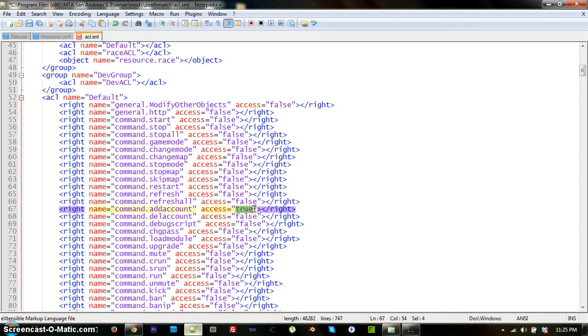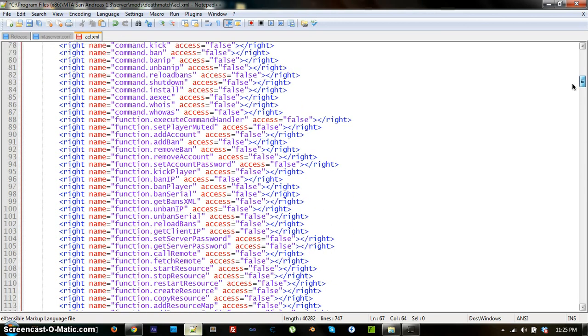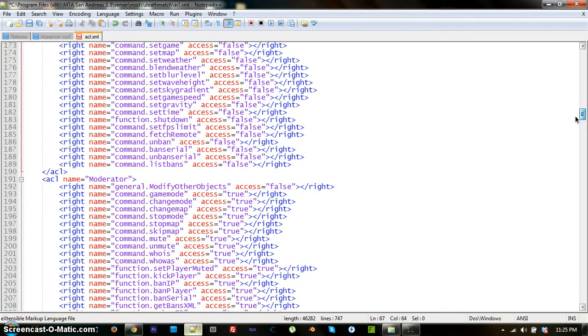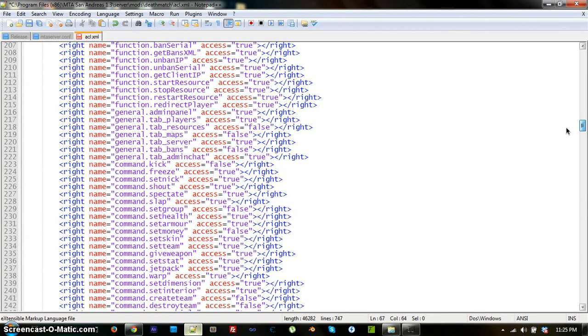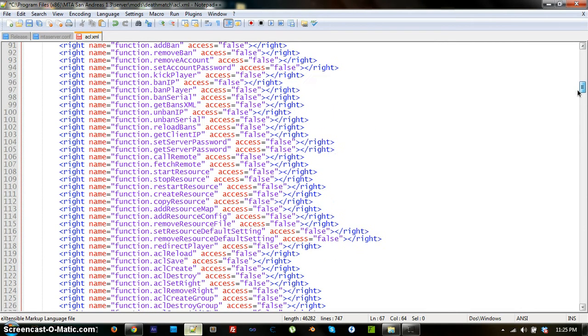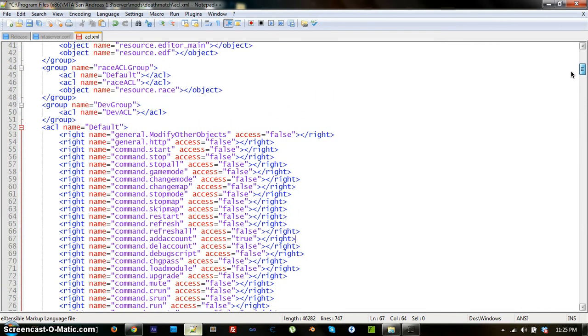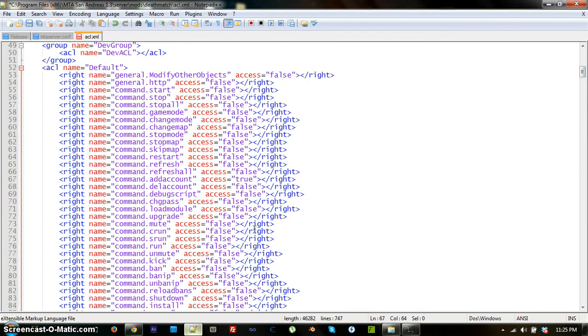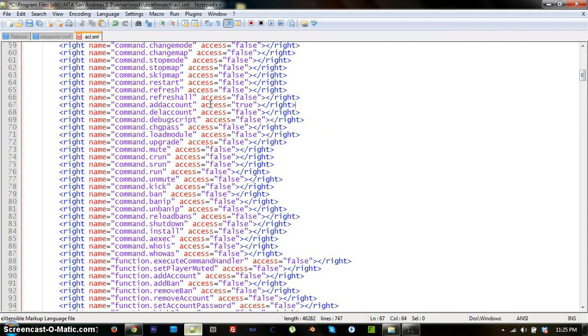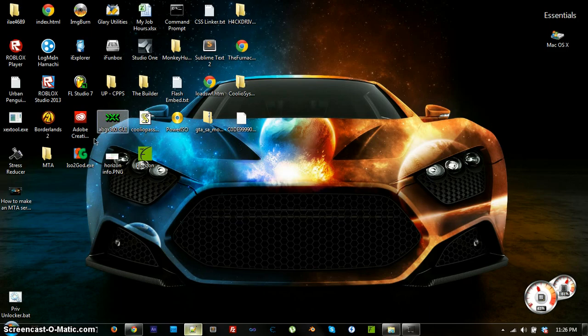What you want to do is change that to true so people can add their own accounts when they're playing. Make sure you're under default, otherwise you won't be changing anything. Like, if you're under moderator, it's always going to say true. So make sure under default, you set that to true. Once you set that to true, you can save it again and load your server back up.